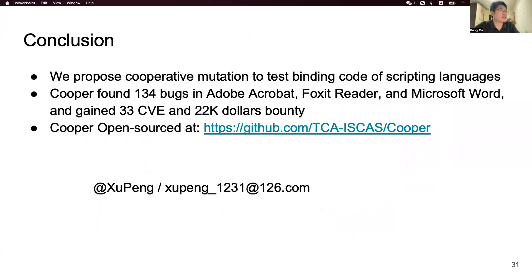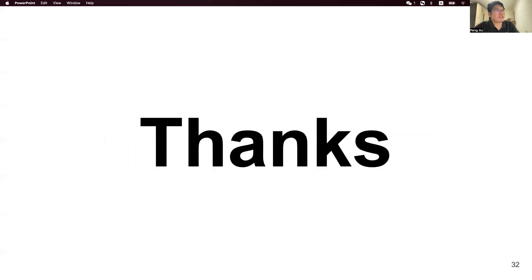In conclusion, we propose cooperative mutation to test the binding code of scripting languages. Our system, Cooper, found 134 bugs in Adobe Acrobat, Foxit Reader, and Microsoft Word. We totally gained 33 CVE numbers and were awarded $22,000 in bounties. Cooper is now open-sourced. Thanks for listening — I'm ready for questions.